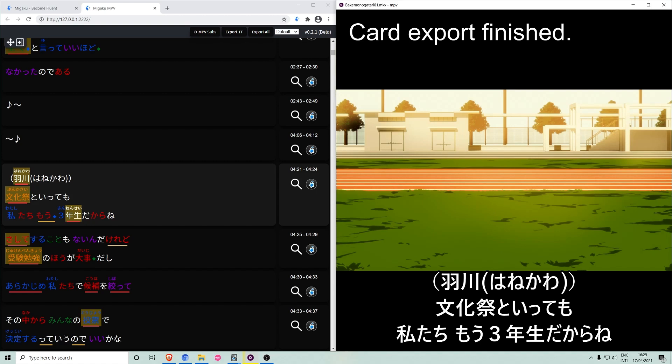Just like on Netflix and YouTube, subtitle modes are now available. Default leaves the subtitle shown as is.